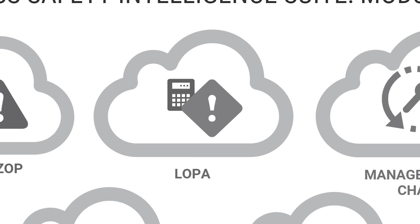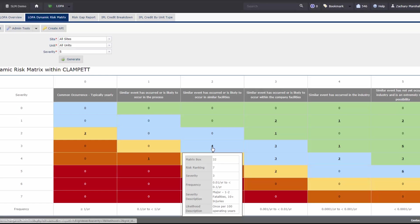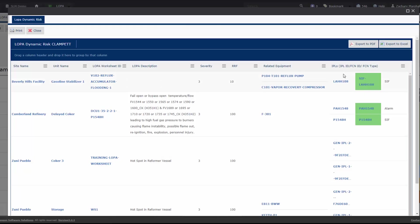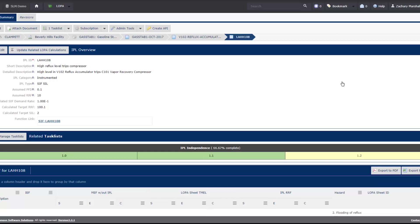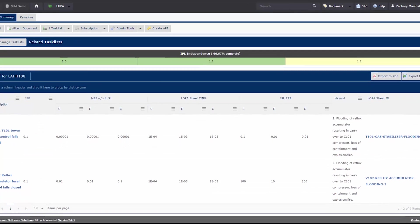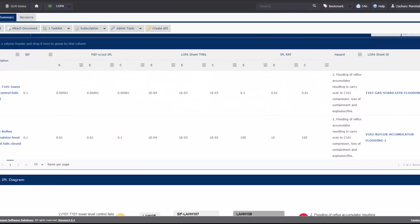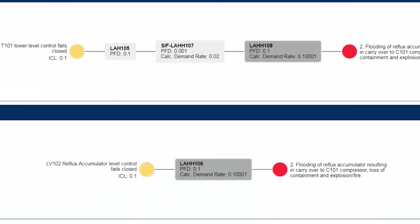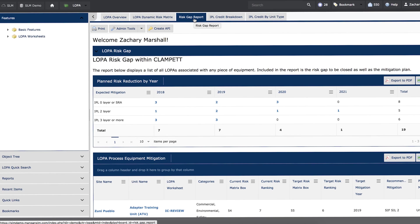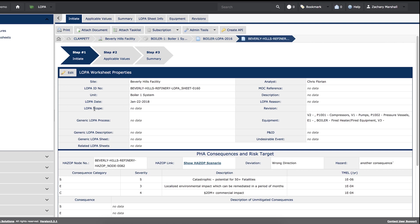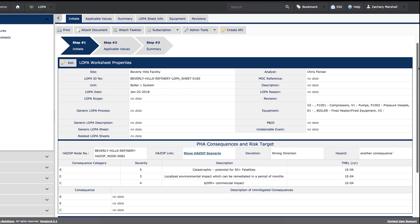SLM's LOPA module provides intuitive worksheets to standardize and expedite the LOPA process. Users can conduct LOPA studies and perform what-if analysis. This critical data populates throughout the SLM platform, giving you unprecedented visibility and access to meaningful and relevant data. Analytics highlight safety gaps, measure IPL performance, and allow managers to assess their risk management strategies.